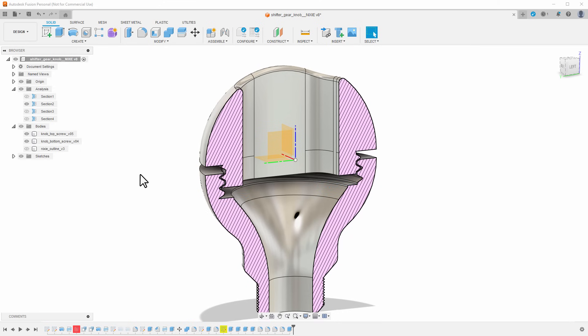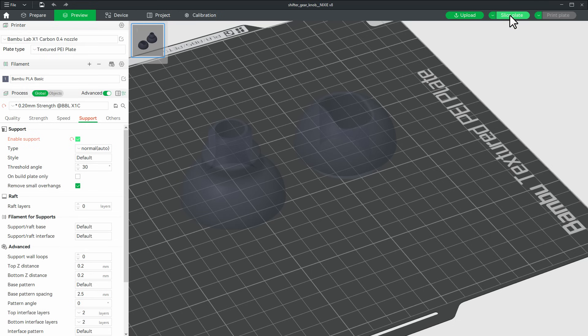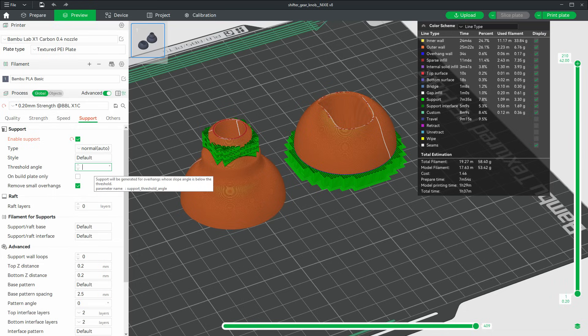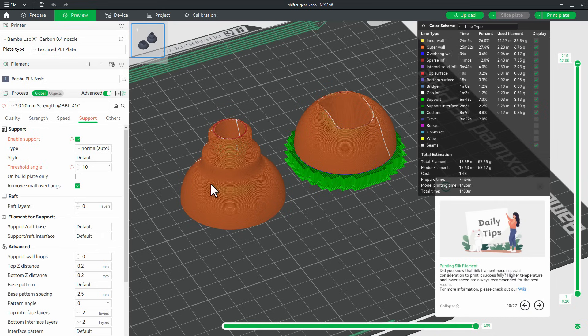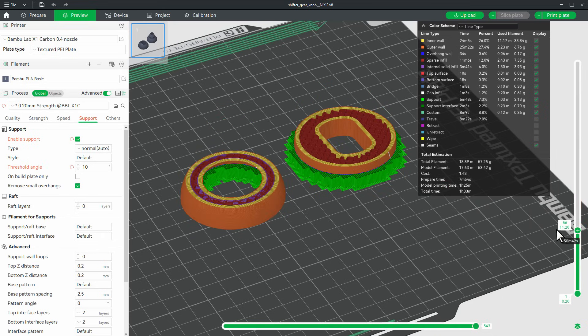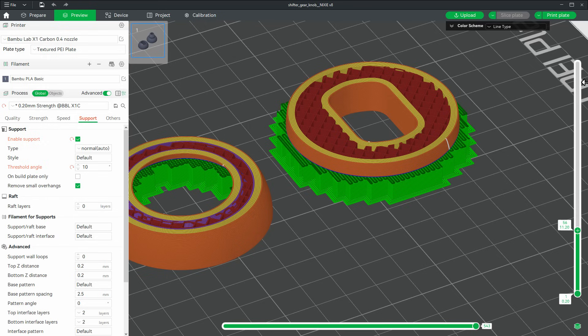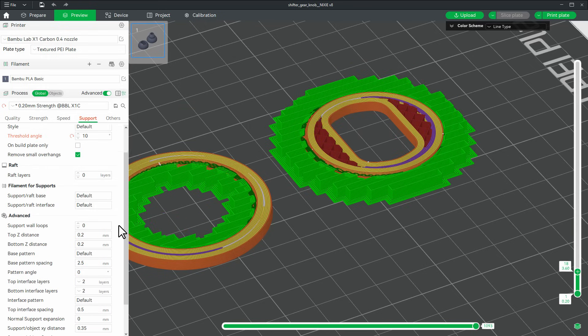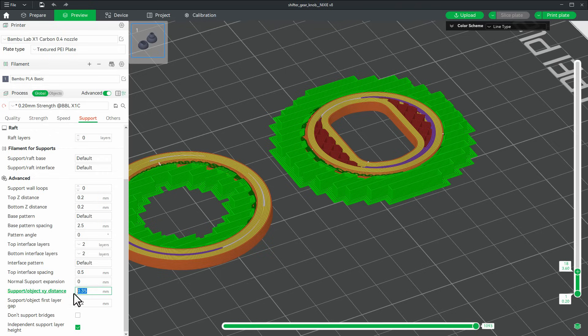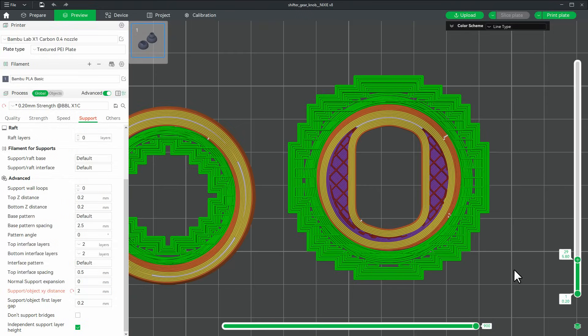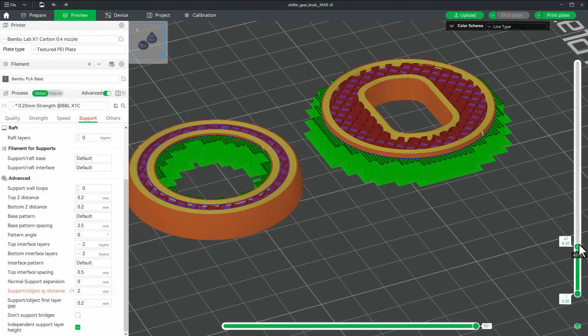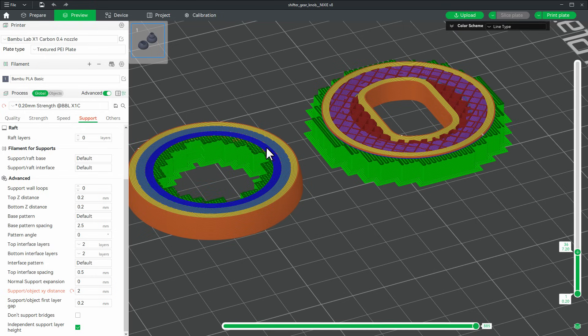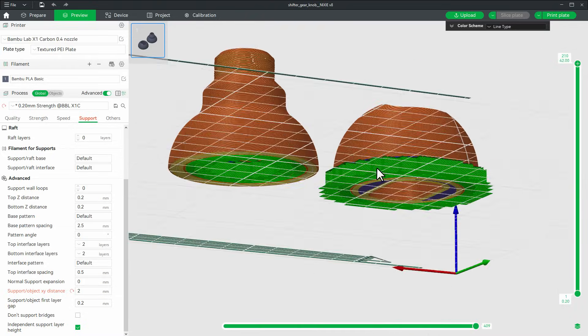I don't think I can print it without supports, so inside Bamboo Studio, I will enable supports and slice the plate again. But now those supports are in places where I don't like them, like around this small thread, so I will decrease the threshold angle to only 10 degrees and slice the plate again. Now I only have supports below the pieces where I want them. But after printing this, I realized it's very hard to remove the supports around those threads, so I increased the support object XY distance from 0.35 all the way to 2 millimeters. Now there should be much more space between the thread and the support, but it should still support what I want to support.